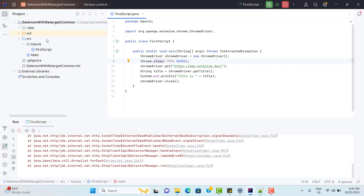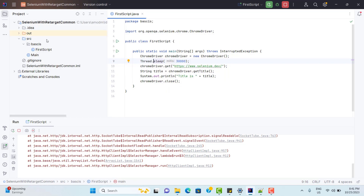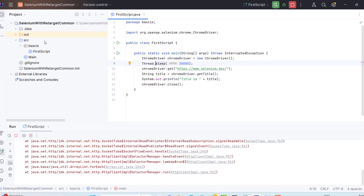We now have two versions of Google Chrome. One is for normal browsing, whatever you use for daily purposes. And second, we have a dedicated browser for testing. The advantage of this second browser version is that you don't need to install it explicitly — Selenium will do everything for you. That means Selenium will download the browser for you if the normal browser is not present on your system.